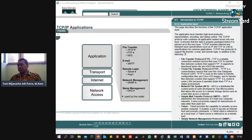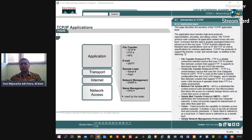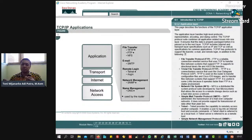Ibaratnya kalau misalkan UDP itu ya broadcast siaran gitu, kayak siaran radio, siaran televisi, tidak ada feedbacknya. Pokoknya aku kirim gitu, lebih cepat. Tapi kalau yang TCP ada feedback-nya. Jadi misalkan kita kirim, halo apa kabar, sana harus ada feedback-nya dulu, baru bisa komunikasi terus. Misalkan UDP ini seperti saya siaran live seperti ini, di tempat Anda hanya mendengarkan. Nah itu baru terjadi komunikasi kalau ada feedback.